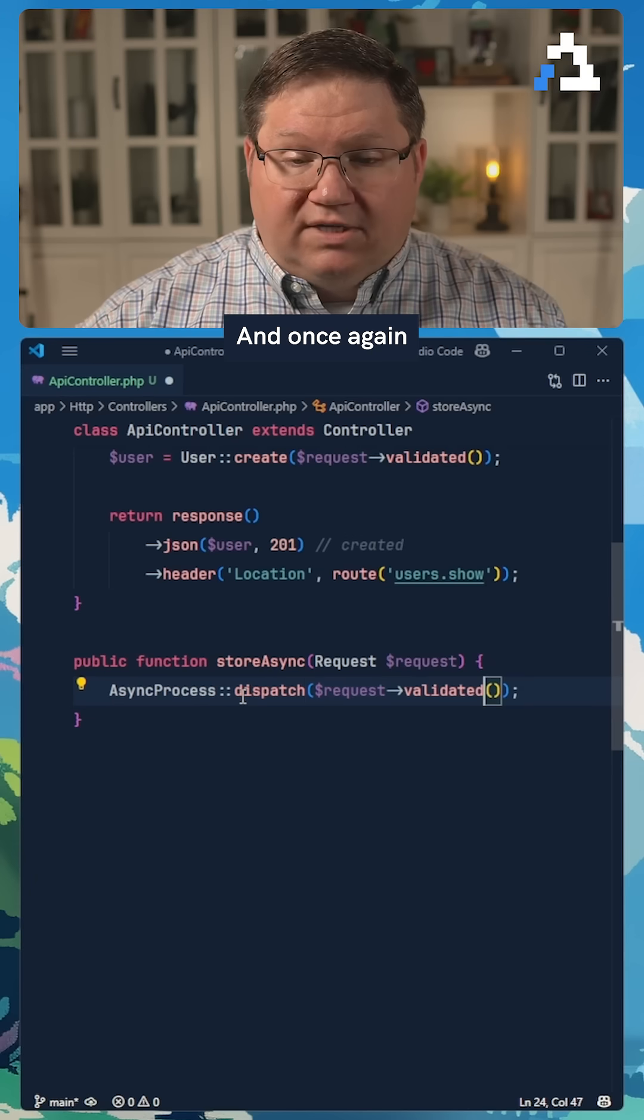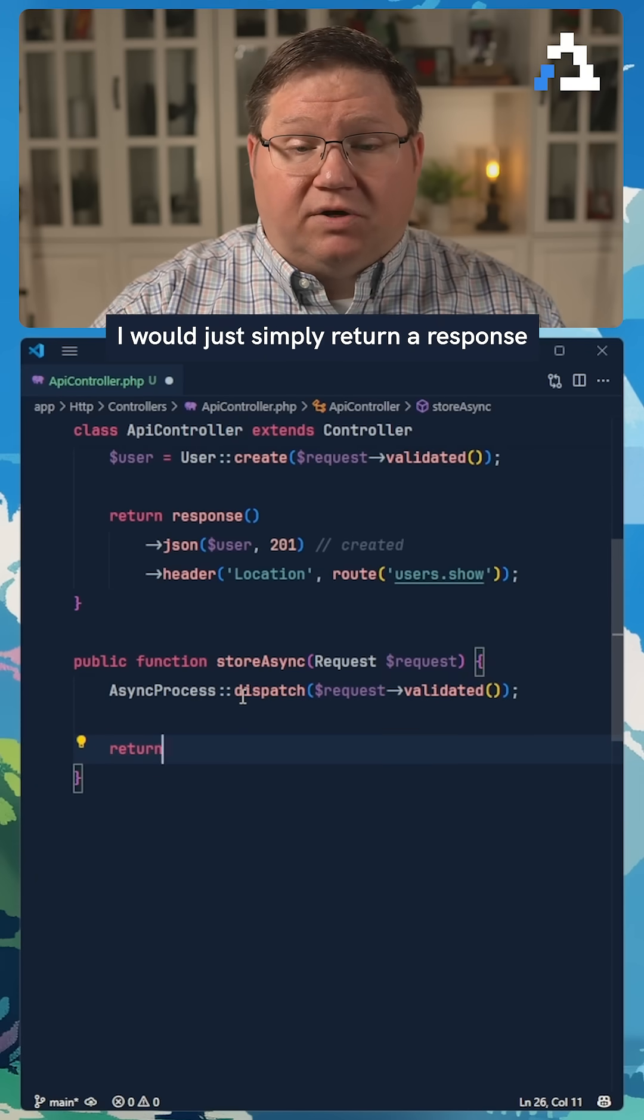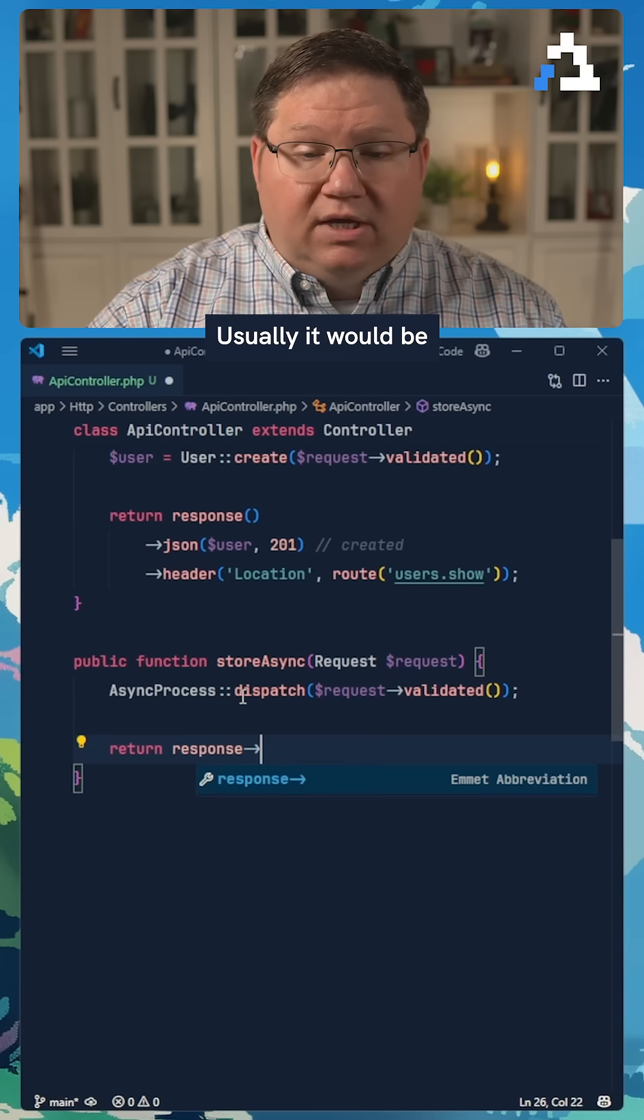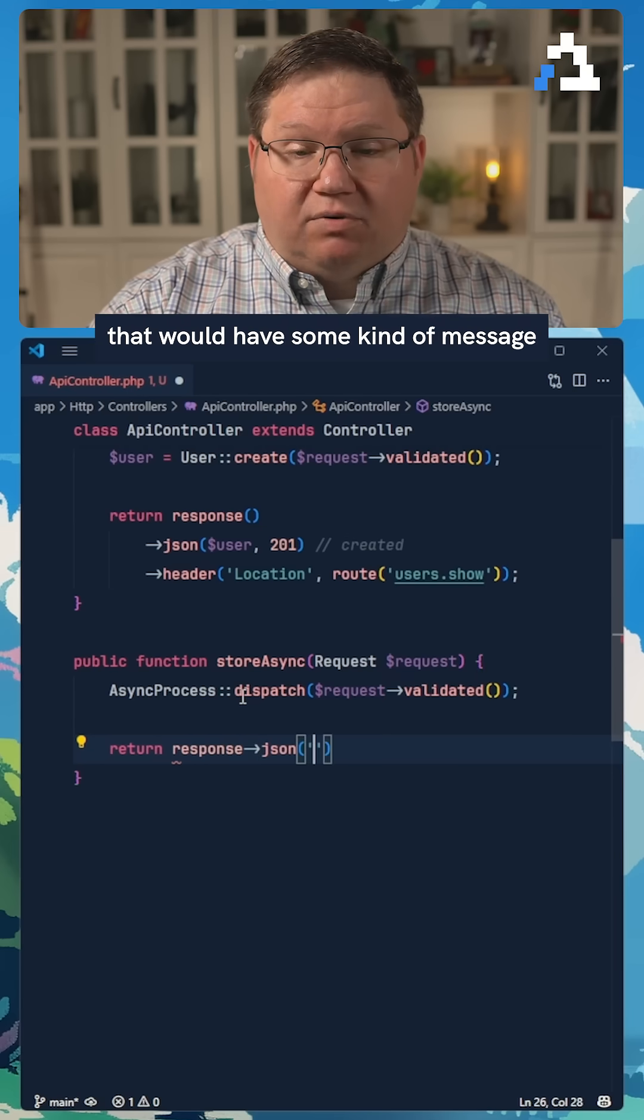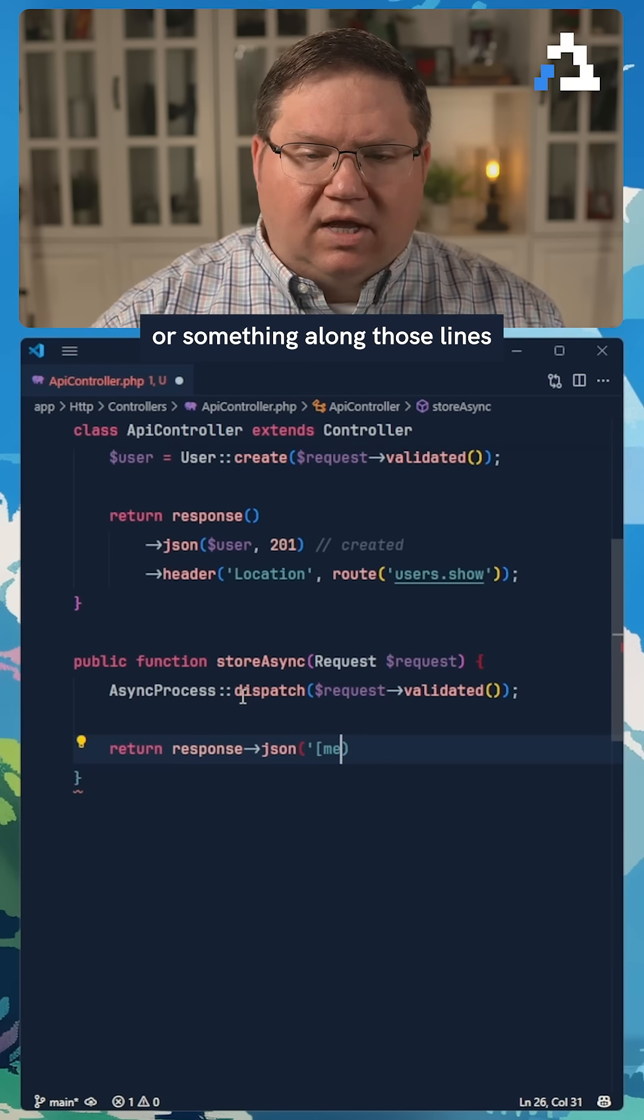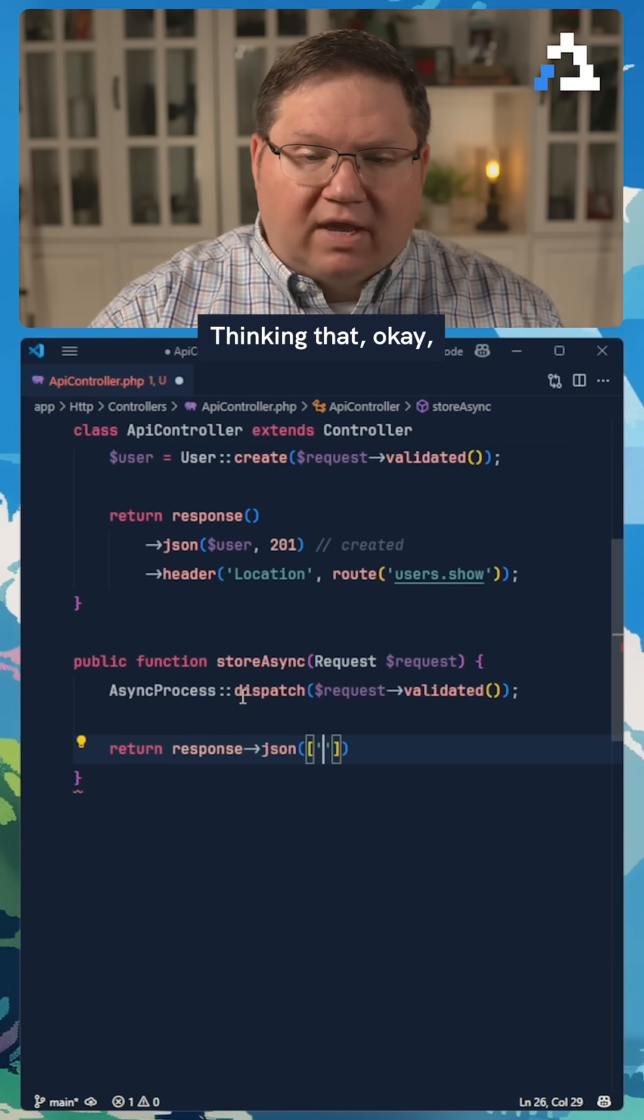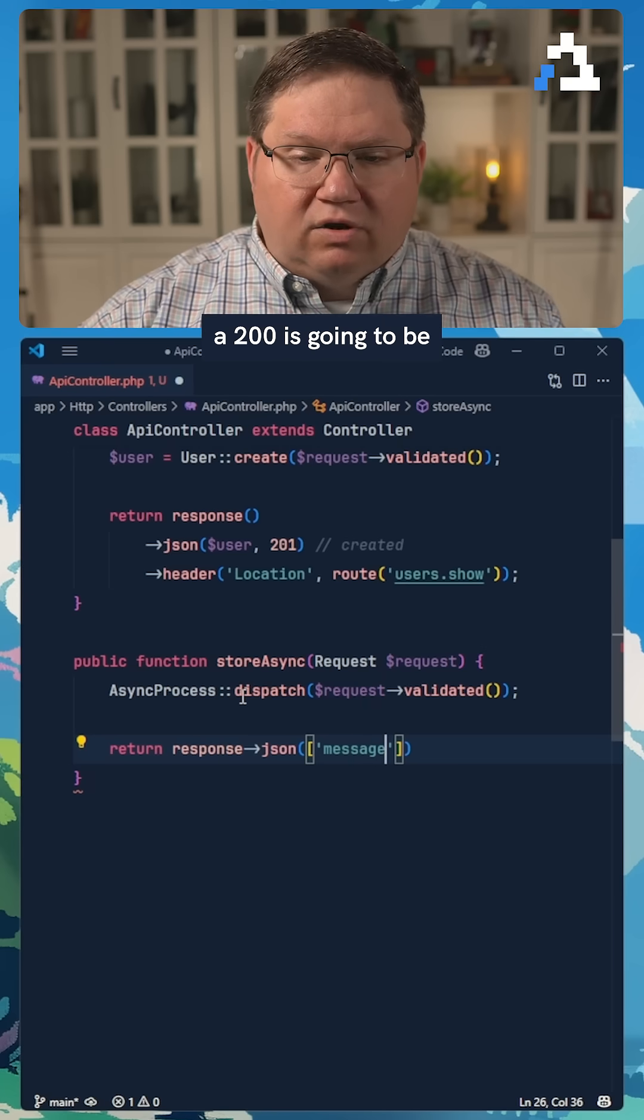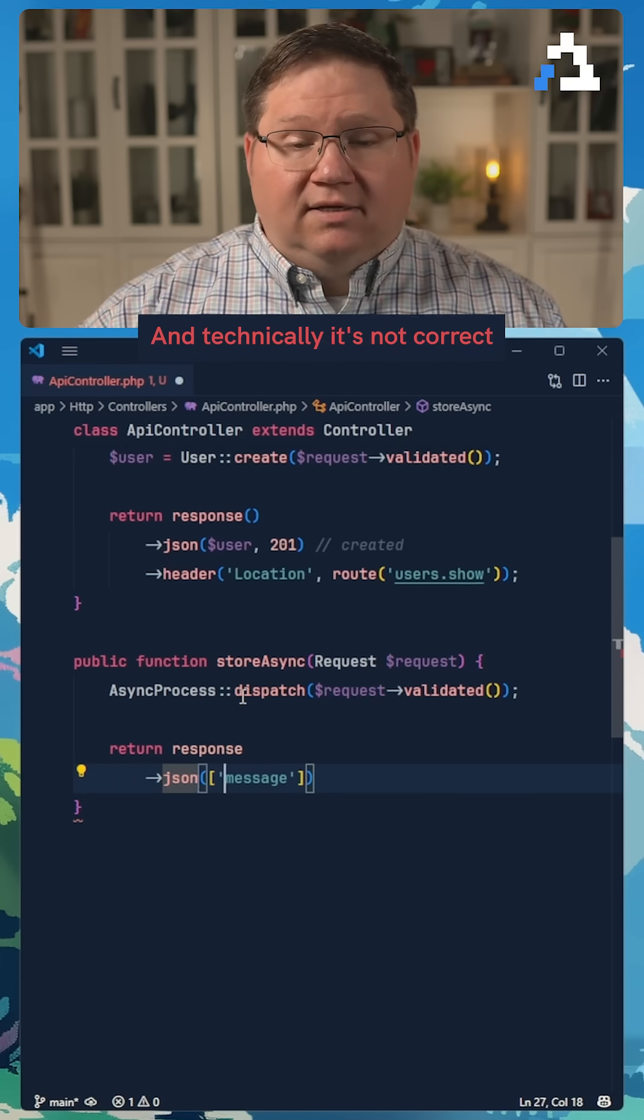And once again, that would be one of those times I would just simply return a response. Usually it would be a JSON structure that would have some kind of message or something along those lines. But that would be it, thinking that a 200 is going to be sufficient here. And technically, it's not correct.